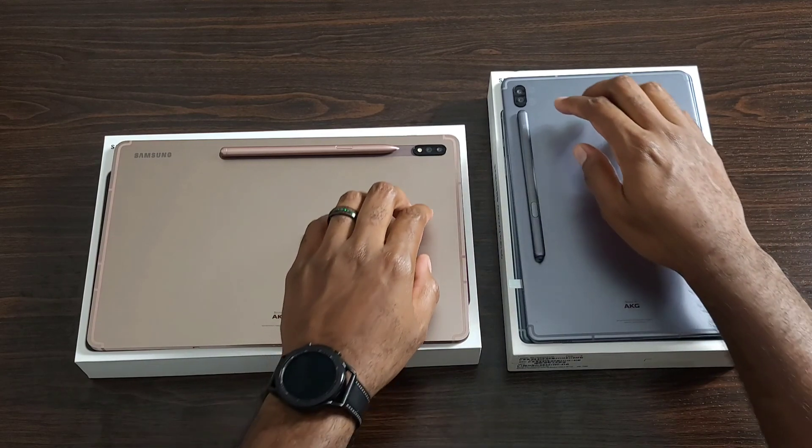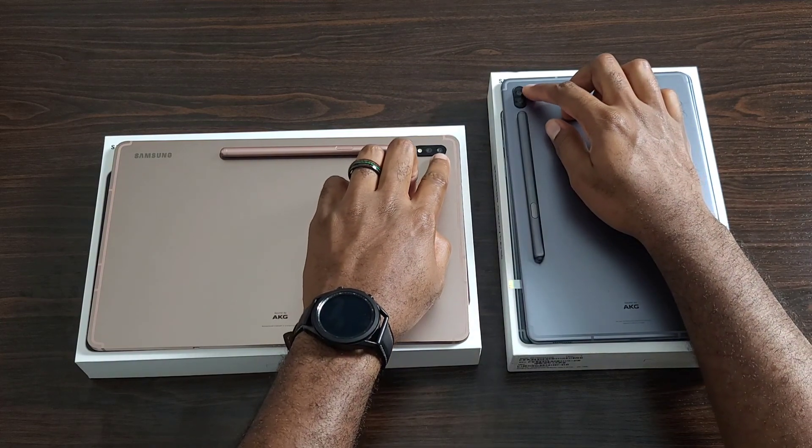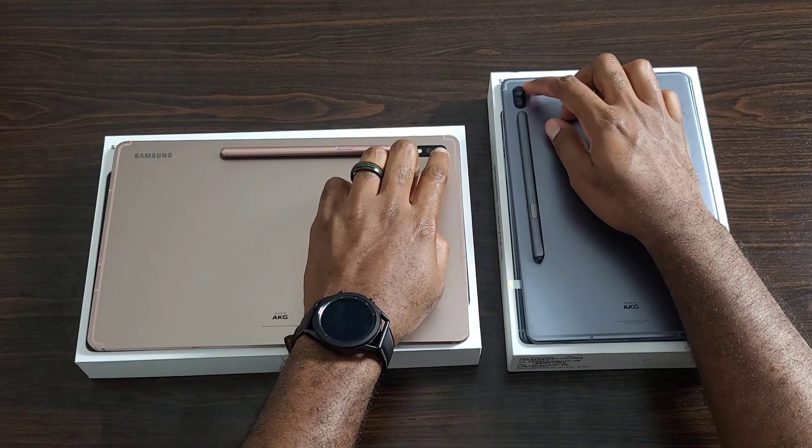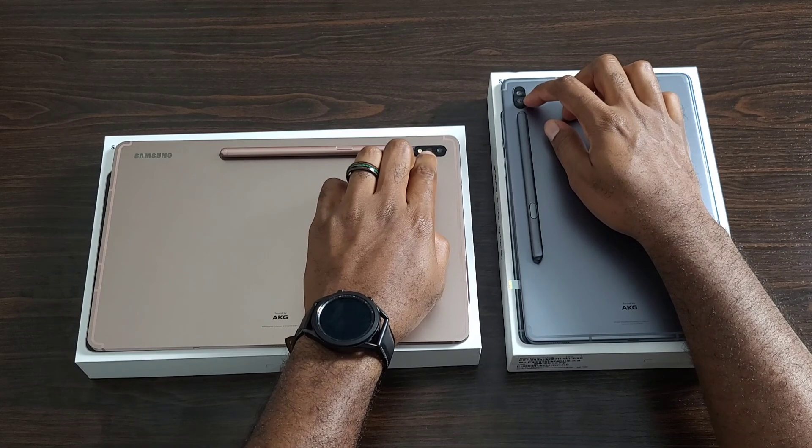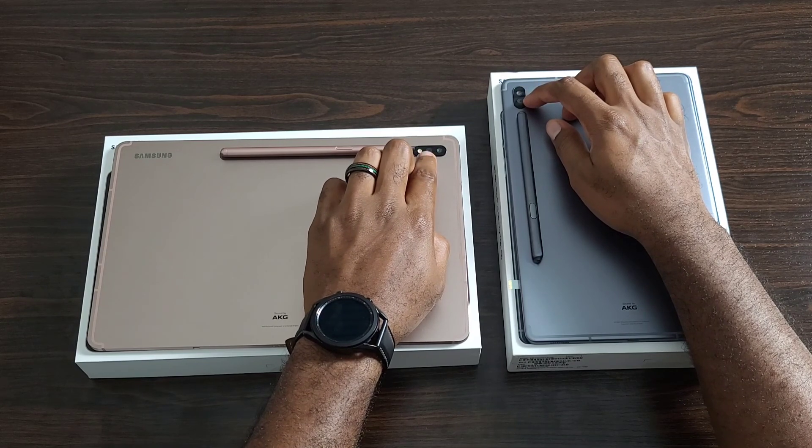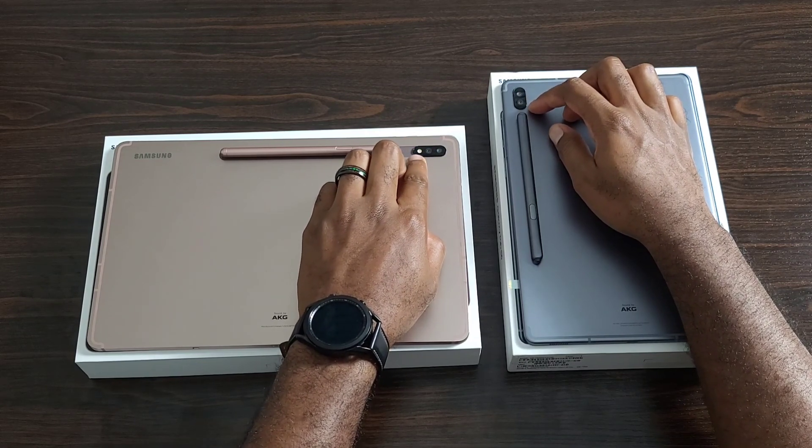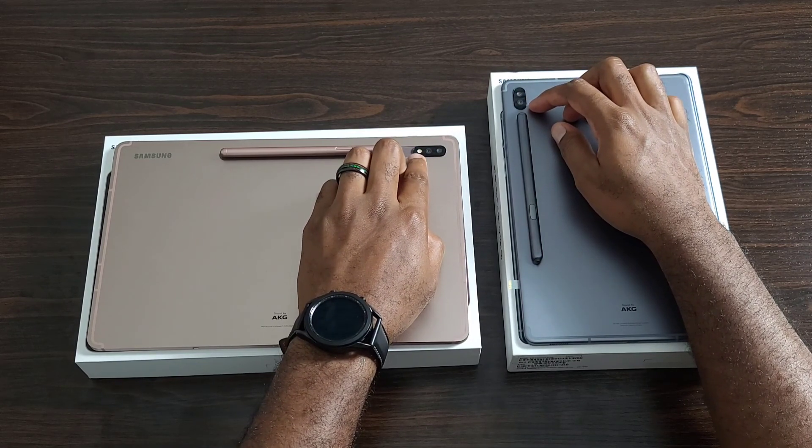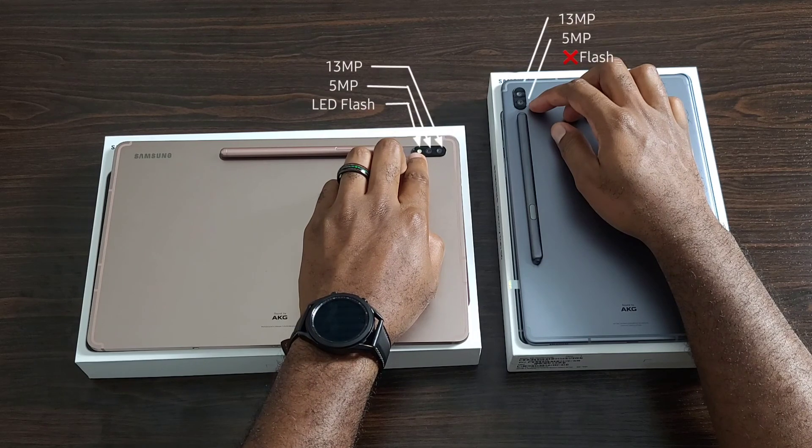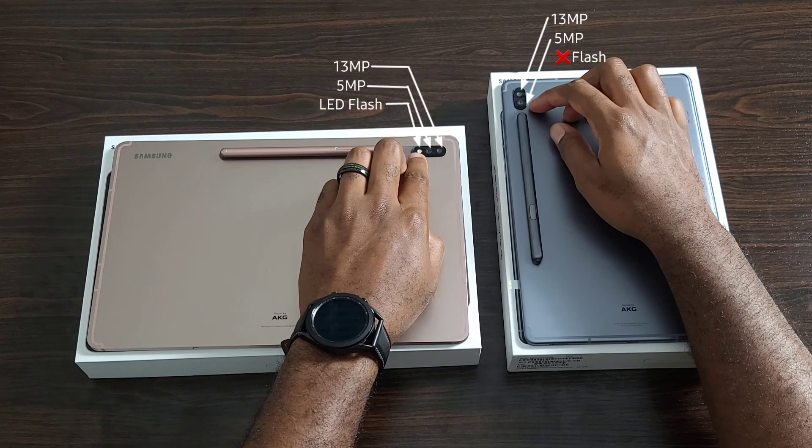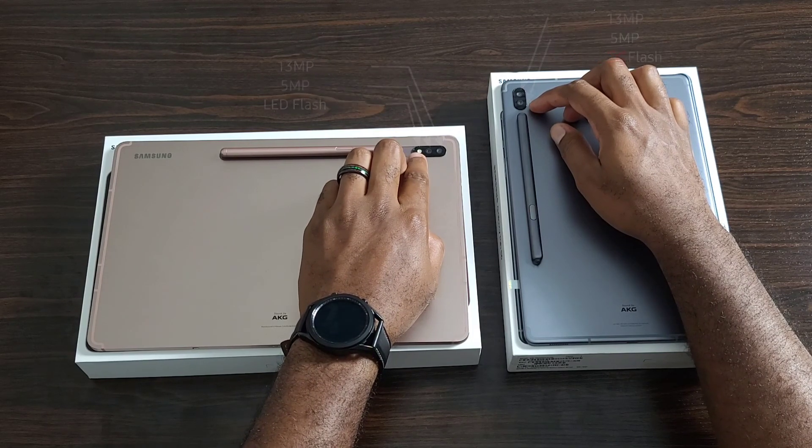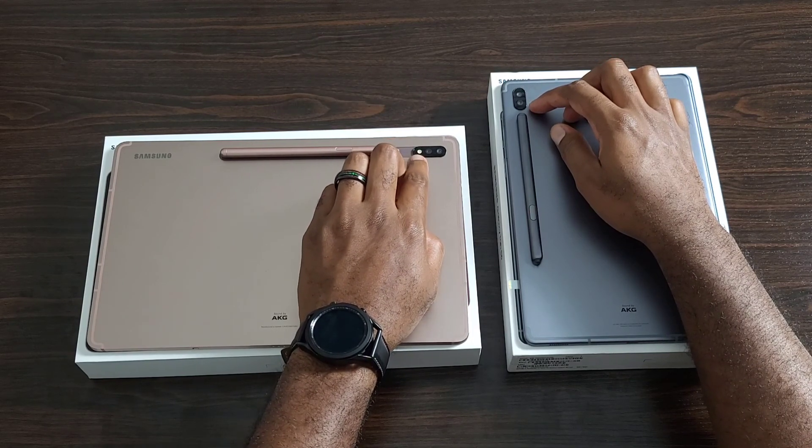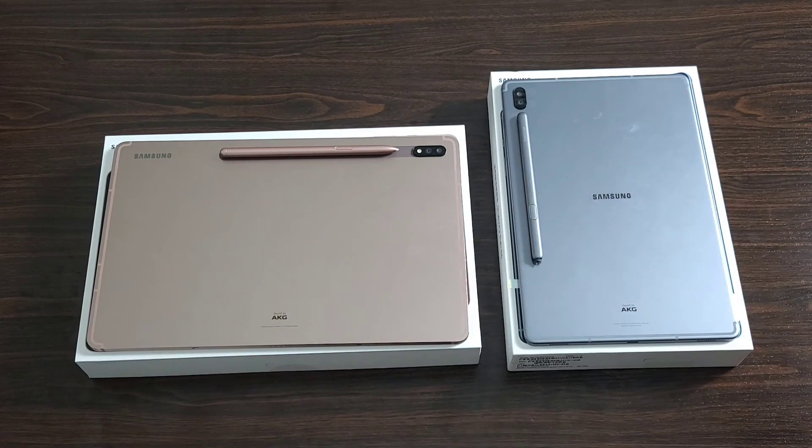If we take a look at the cameras here, you're looking at a thirteen megapixel camera as well as a five megapixel camera here. But the Tab S7 has an LED flash, and I know that's something that a lot of people have asked for. So Samsung brought it back for everybody who has asked for it.